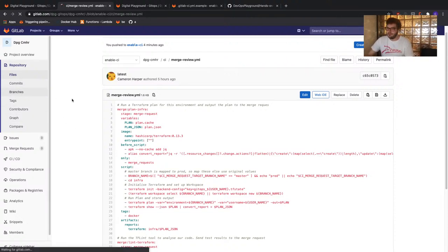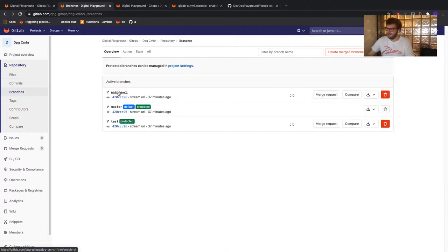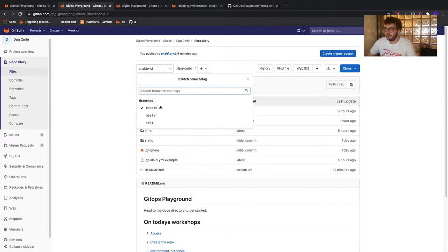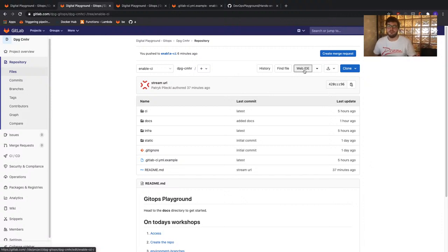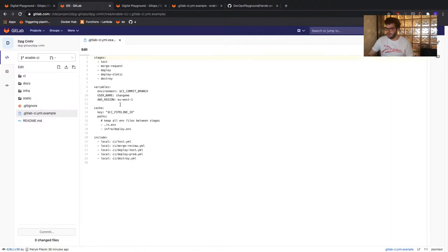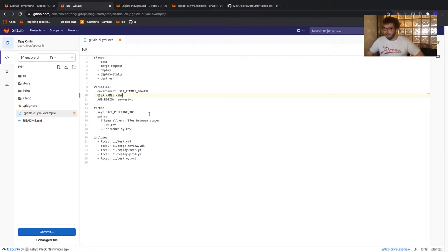Let's go ahead and make the changes we need to enable CI. Within our file browser, ensure you're on the enable-CI branch, then press the 'Web IDE' button to launch GitLab's web IDE. We don't have to pull anything down locally — we can do this all within the browser. Our first change will be to the .gitlab-ci file, where we're going to change the username to our own. I'm going to use CMHR — but I'd recommend you use your GitLab username, as this makes it easier to work out who owns what.